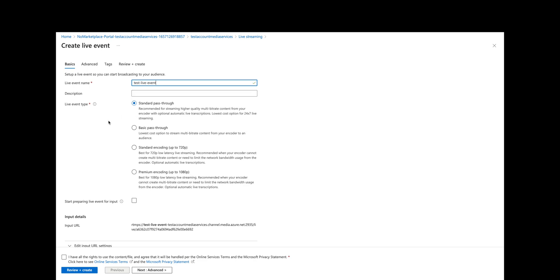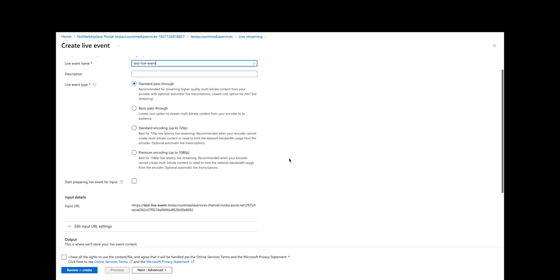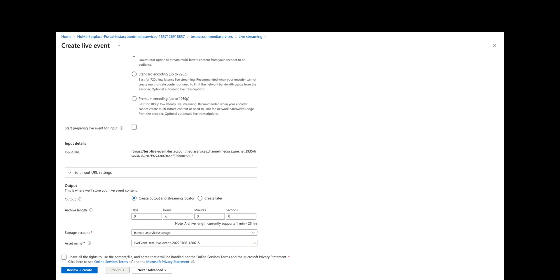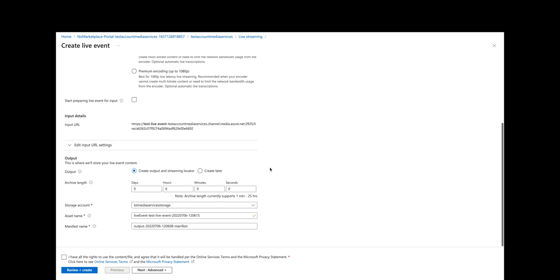We're going to use standard pass-through right now, recommended for streaming higher quality multi-bitrate content from your encoder with optional automatic live transcriptions. It's the lowest cost option for 24/7 live streaming. We have our input URL—this is what we will use in OBS momentarily.